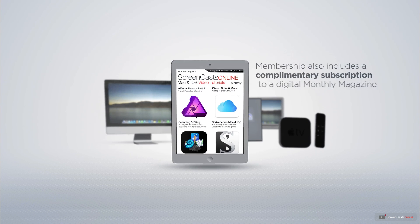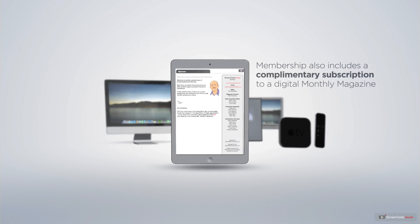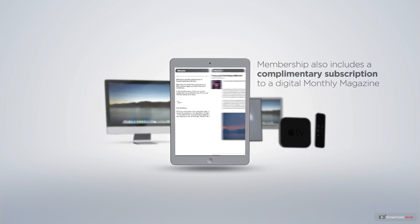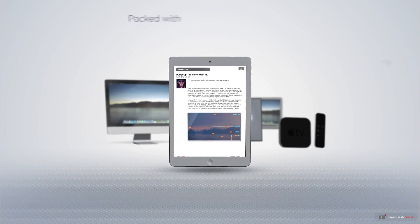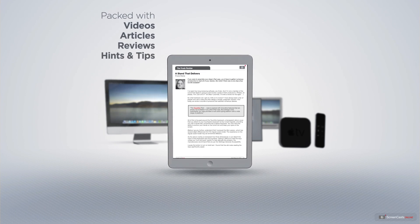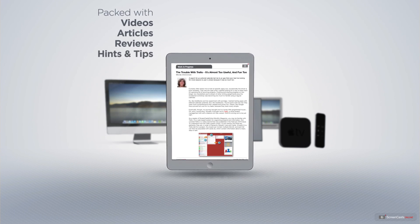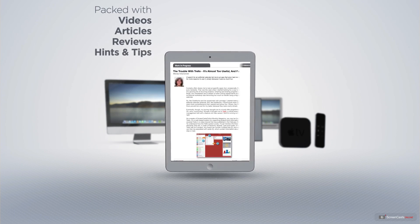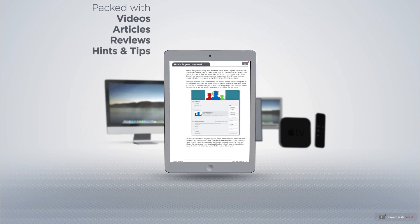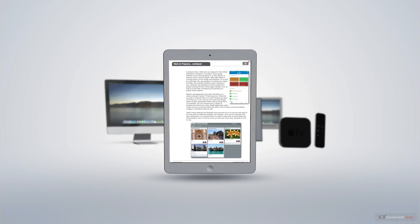Membership also includes a complimentary subscription to the Digital ScreenCastsOnline monthly magazine, published each month and packed with videos, articles, reviews, as well as hints and tips covering all aspects of the Mac, iPad, iPhone, and all of the other fantastic Apple products.